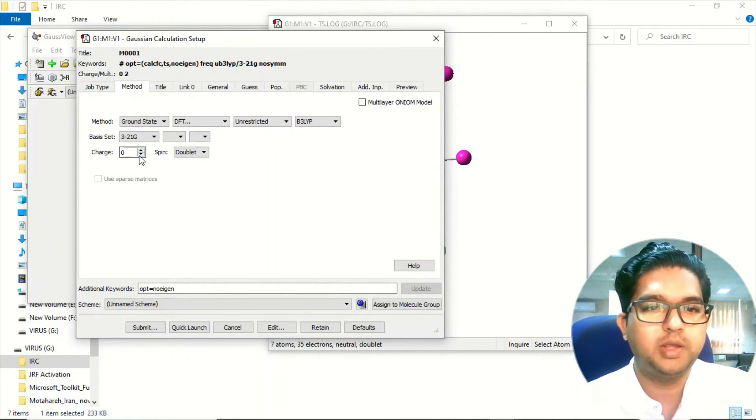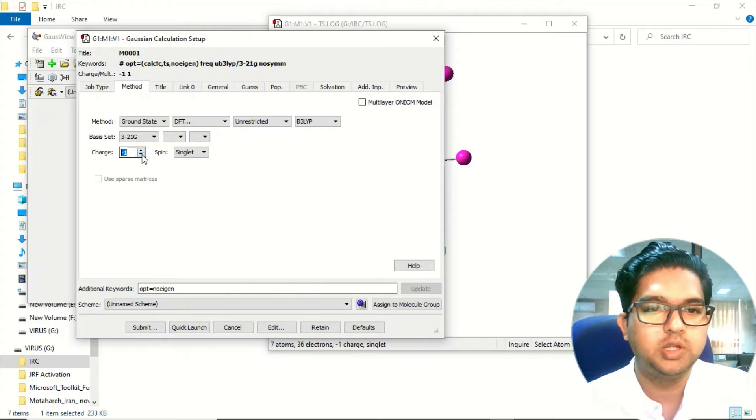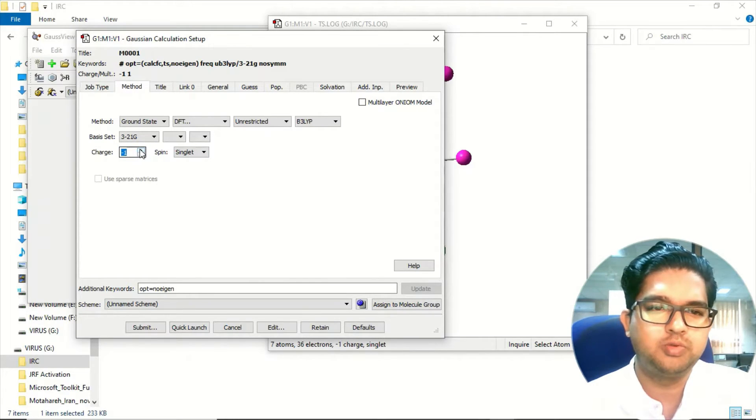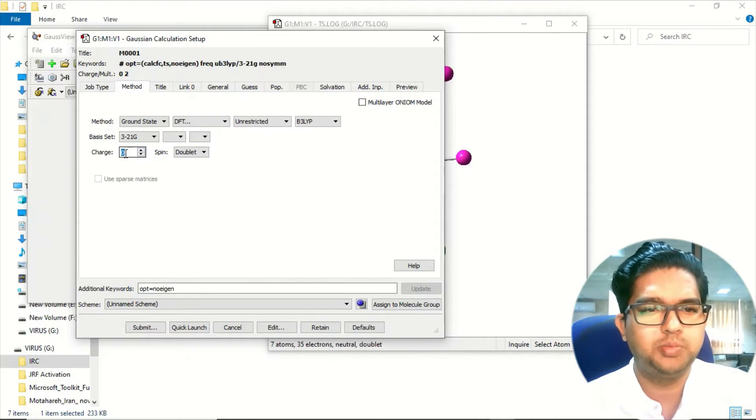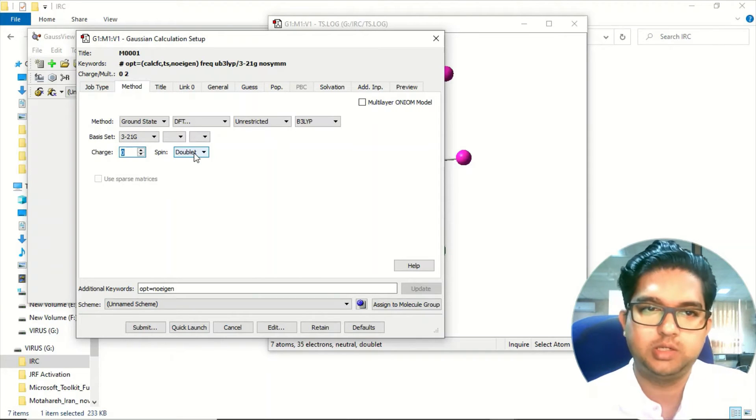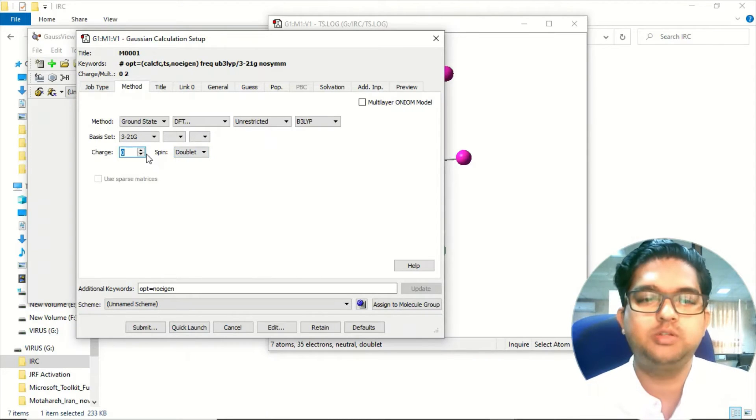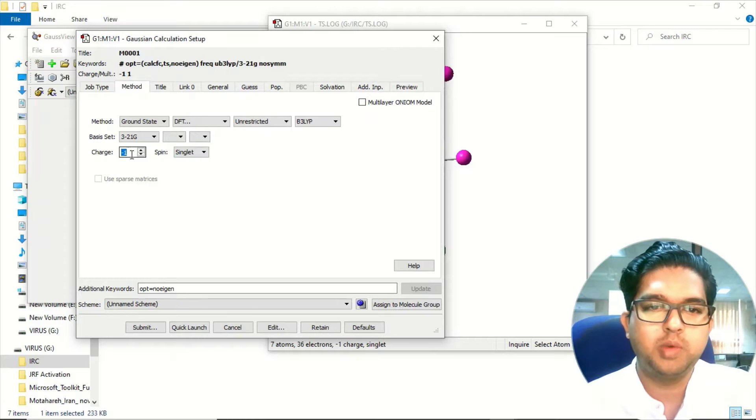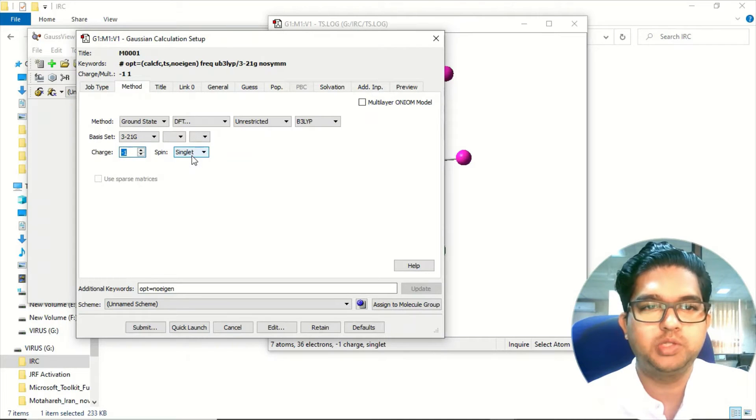Either you give minus charge over here and the spin will be singlet, or you can do the other way. If you want to do in the neutral case then it will be zero charge and it will be doublet. Whatever way you use you can choose it. If you are giving minus charge then it will be singlet.